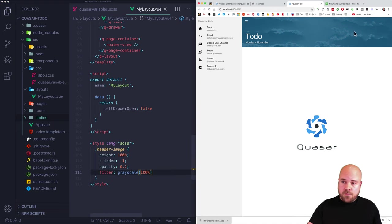Now I'll replace the plain drawer with a nice one. I'll go to the Quasar site, Layout and Grid, then Layout Drawer, scroll down to one with a header image, click View Source, and copy the code for the drawer. I'll paste it into our layout file replacing the existing drawer. The v-model determines whether the drawer is open or closed — I'll change it to leftDrawerOpen so that works properly.